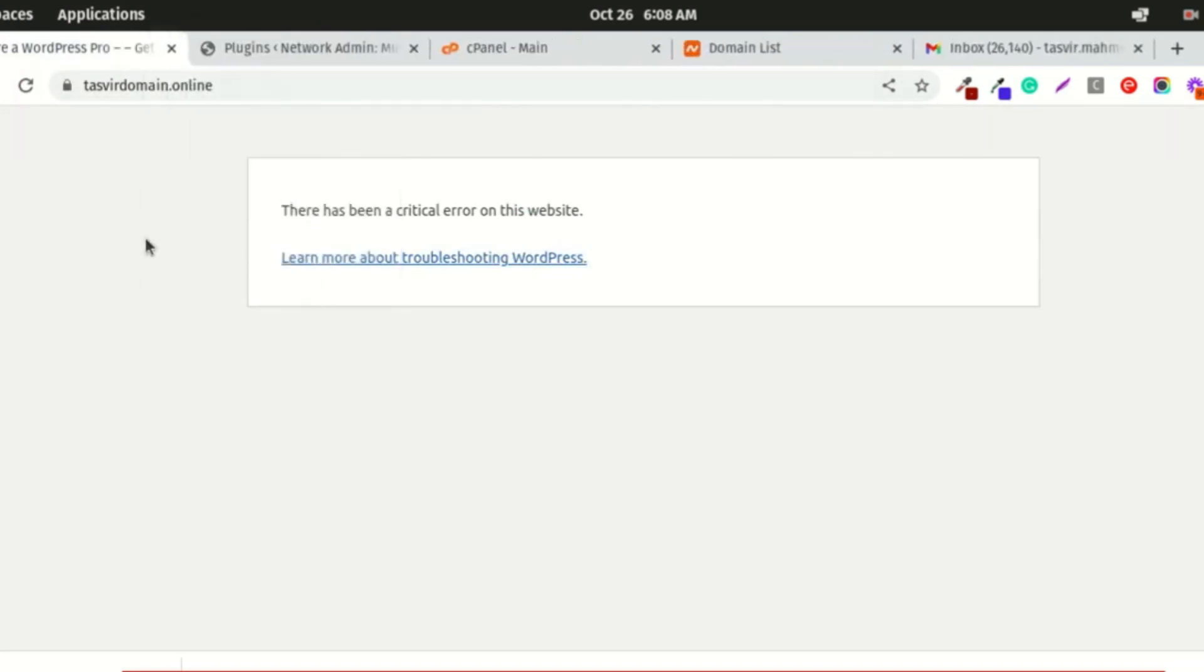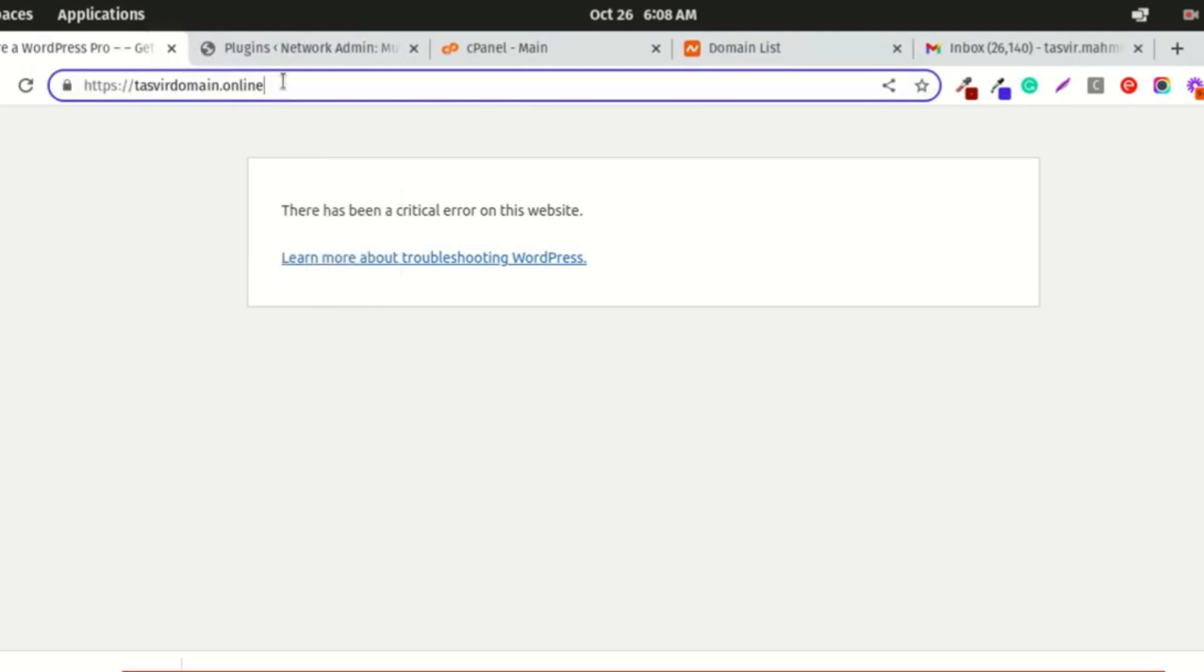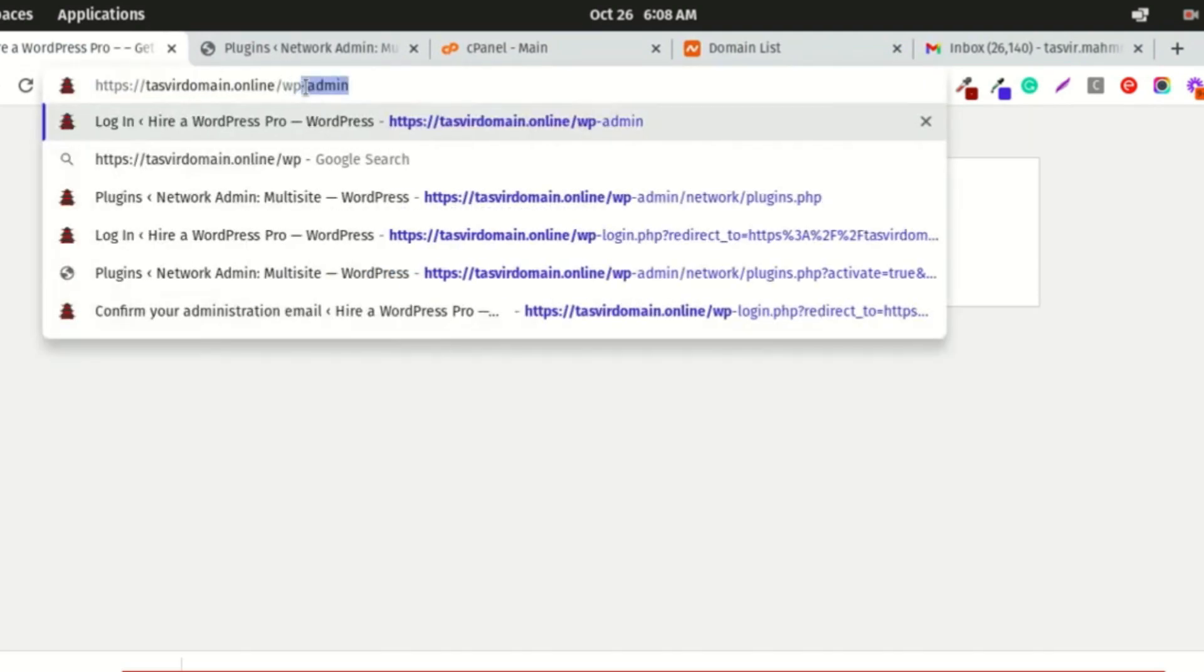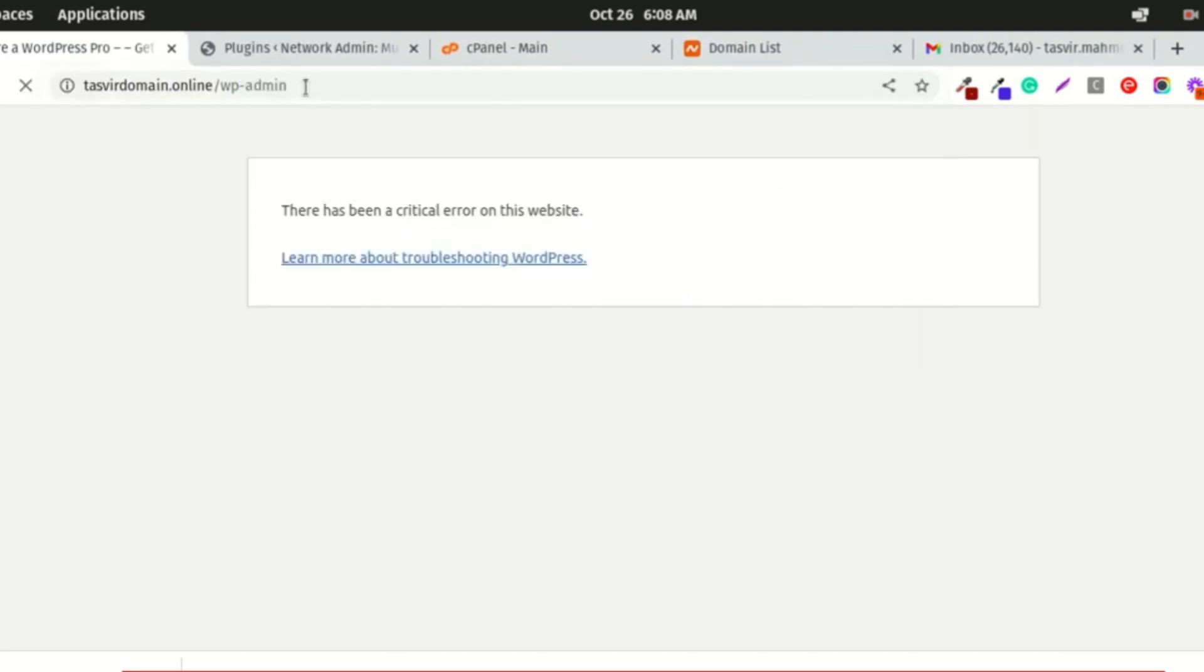When this error occurs, you also cannot access the backend of the website. When I try to go to the backend, it's the same case.